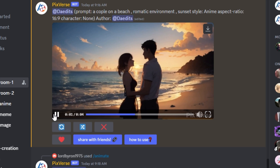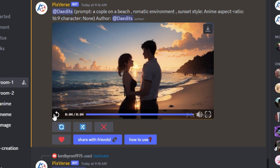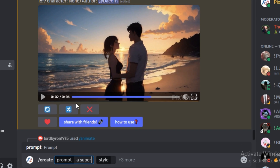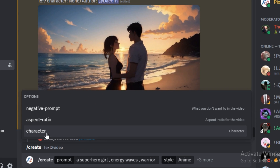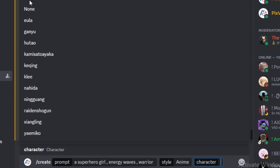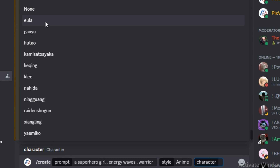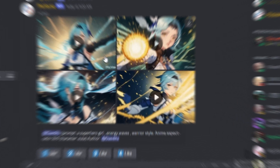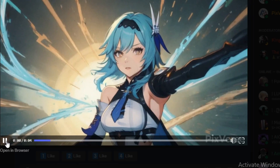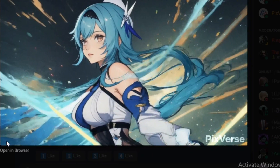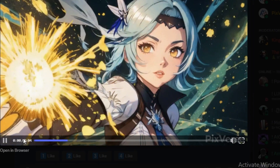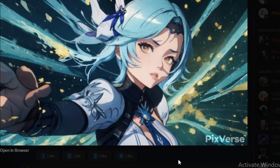Now let's try the characters option. If you want to generate Genshin-style characters, there's a built-in option for that. I'm going to go with the prompt 'superhero girl energy waves warrior', use the anime style, and select a character from the complete list provided. The aspect ratio will be 16:9 — hit generate. We now have the character videos: the first video has those energy waves, and the same character appears in all the videos. This is pretty cool.